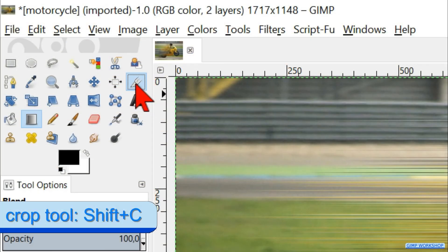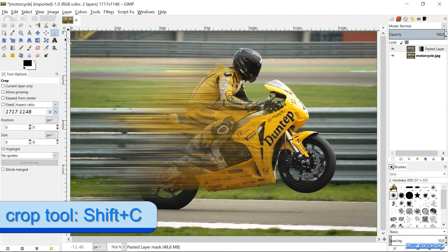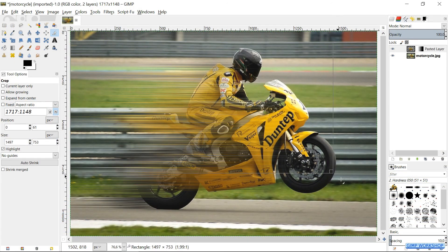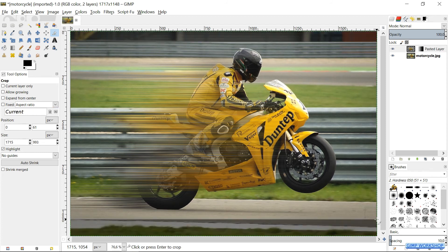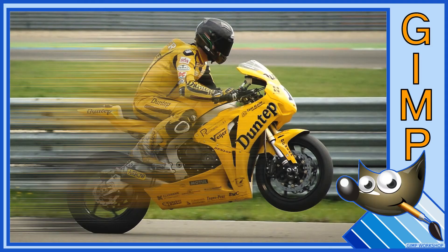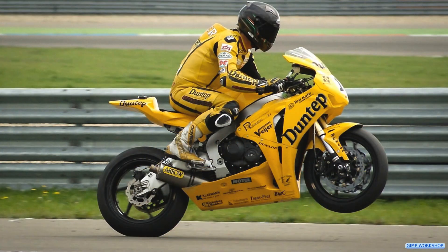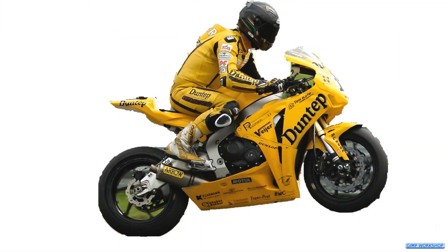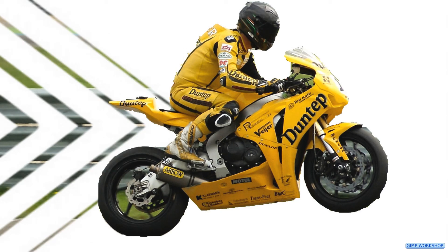Click the Crop tool. Leave the default settings as they are. In the top and the bottom of the image there are some distracting areas. When we remove these, the image will look even faster. Hit Enter or click in one of the corners to apply. There we have it, a powerful image of a fast motorcycle. I hope you liked the video, thanks for watching.